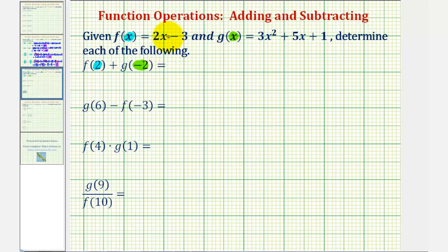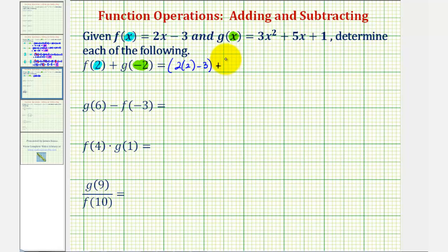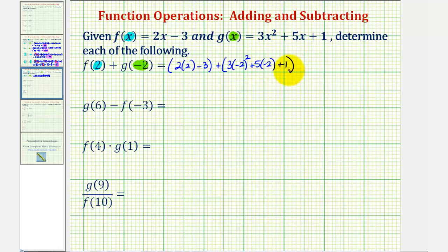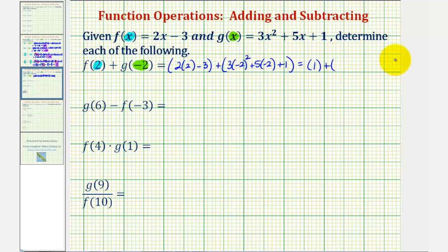So for f of two, we would have two times two minus three, and then plus g of negative two, which would be three times negative two squared, plus five times negative two plus one.